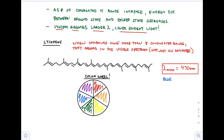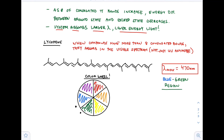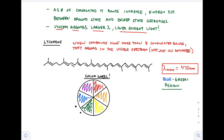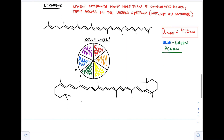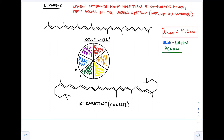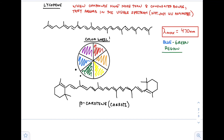The color wheel works so that opposite colors on the color wheel complement one another. Lycopene absorbs in the blue-green region — let's say green — and opposite green on the color wheel is red. So it absorbs the green and reflects the red. If it absorbs the blue, it reflects the orange. I like this aspect of the color wheel — it's actually pretty cool. For example, the Lakers' colors are purple and gold — those are opposite on the color wheel. Christmas colors are red and green — also opposite on the color wheel.